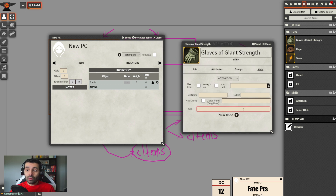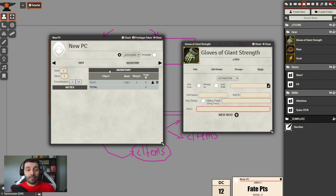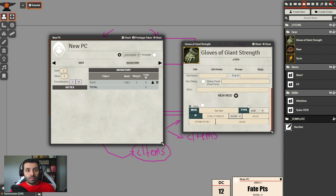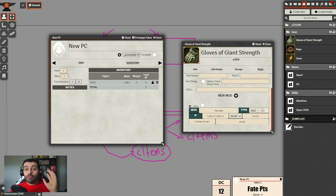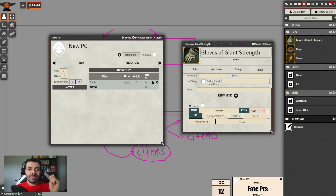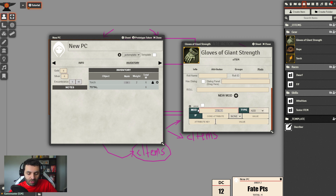The important part of this tutorial is the mods - the modifiers. These are the modifications that the C-item can execute in the actor. When we add one, we see a new small panel with options. There are six types of modification for a C-item, and the first one is 'add' - this modifier adds a value to a specific attribute.